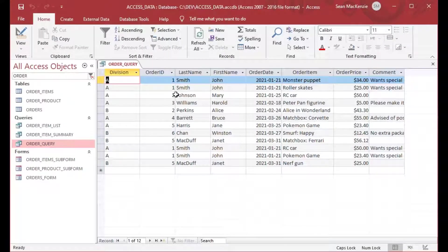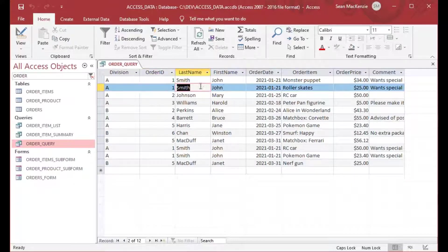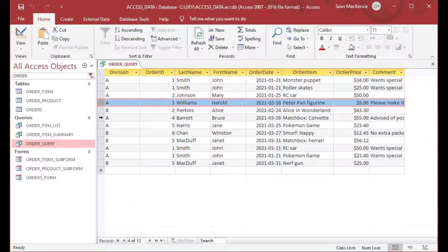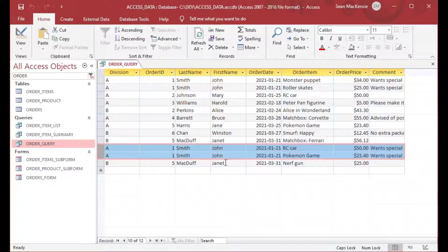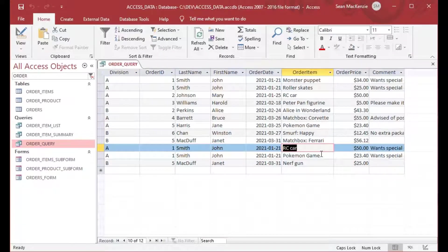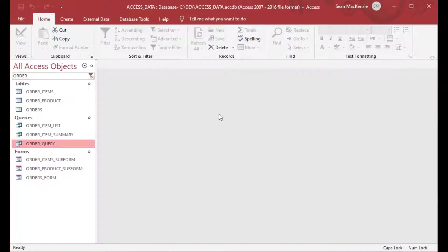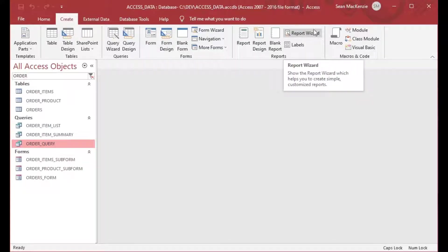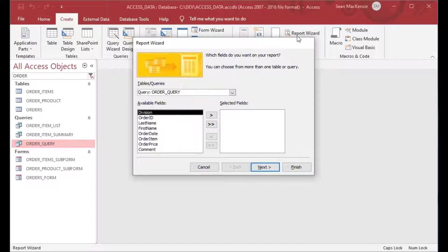I took those two tables and created a query, joining them based on the order ID and division, so we have one list that has the order information and all of the order items. You can see division A, order ID 1 has John Smith, and the order items include a monster puppet and roller skates. We're going to use that query as the basis for our report — a very common use case.